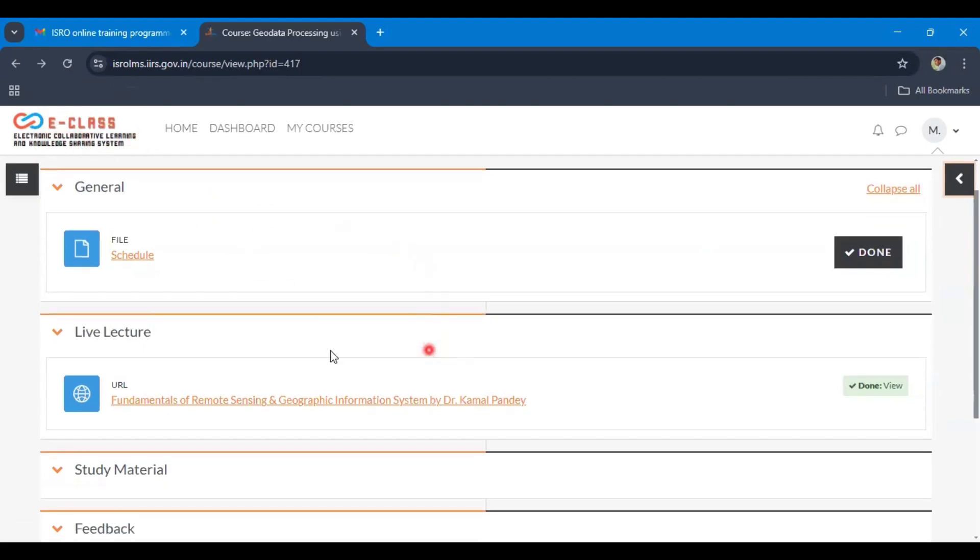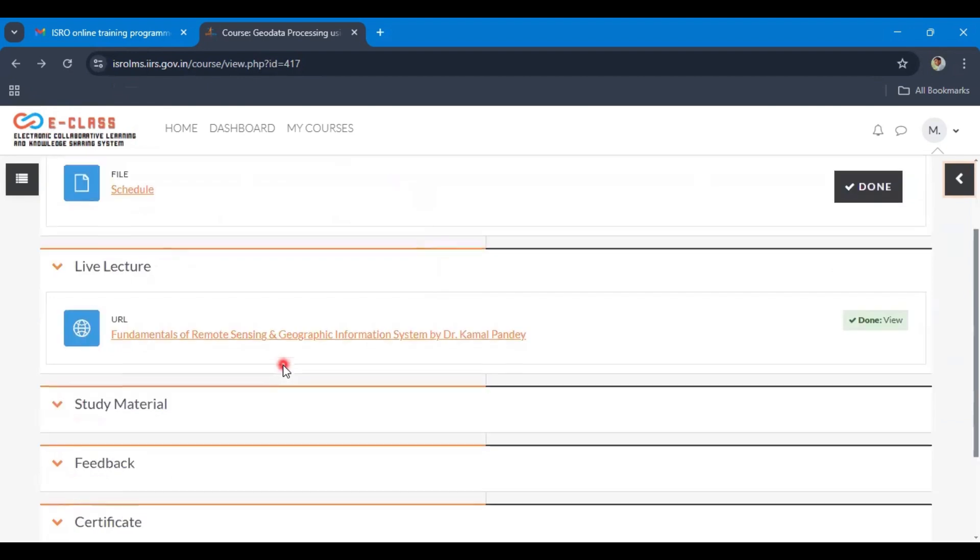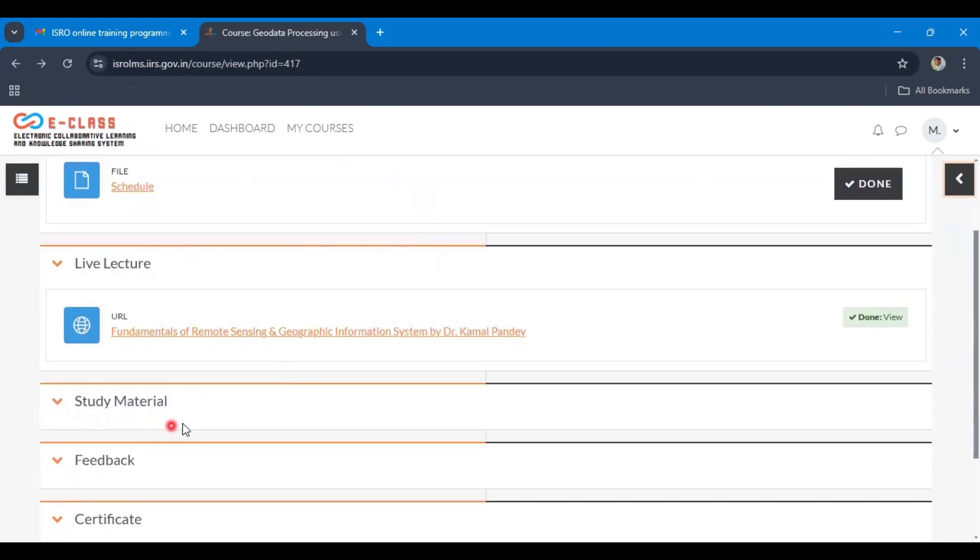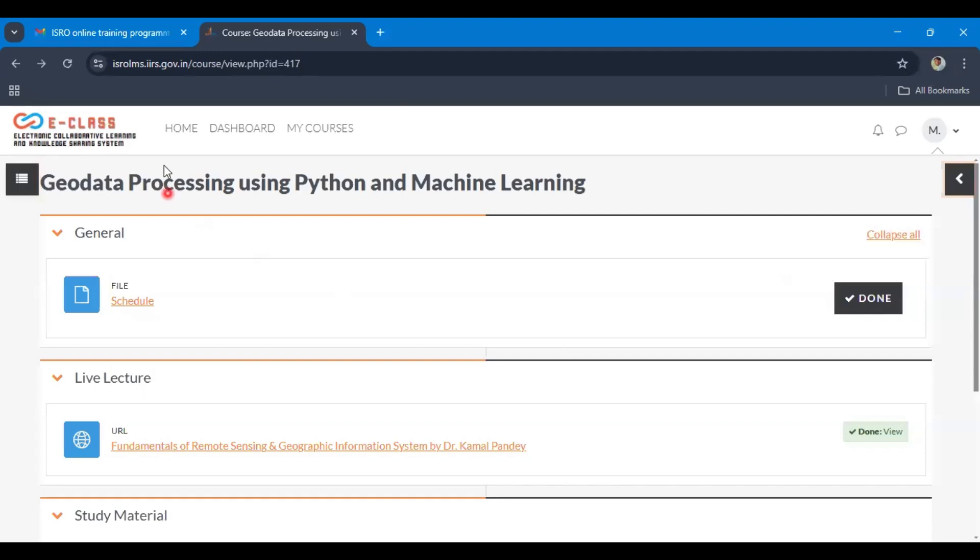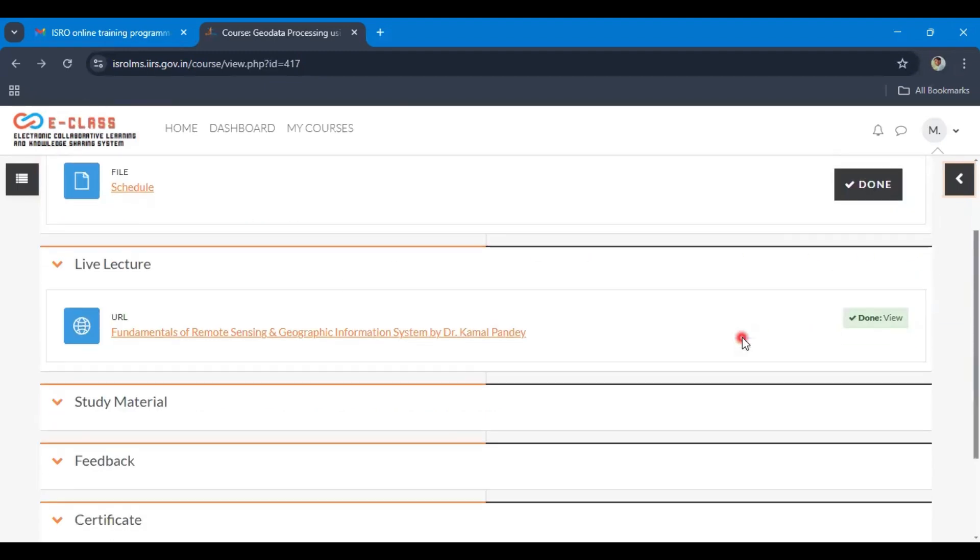You can see the live lecture, read the study materials, or attempt the quiz. When you are doing something in the eClass portal, your dedication time will increase.